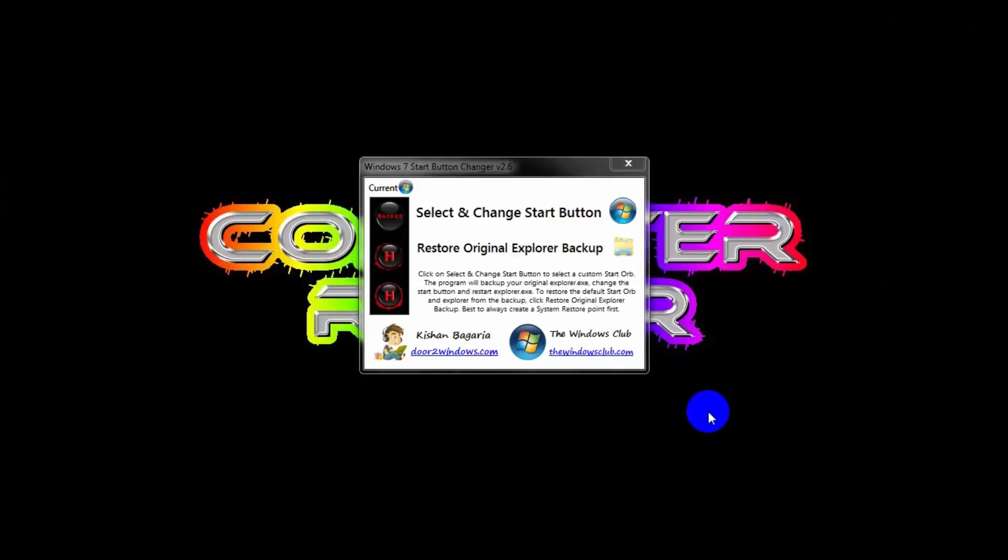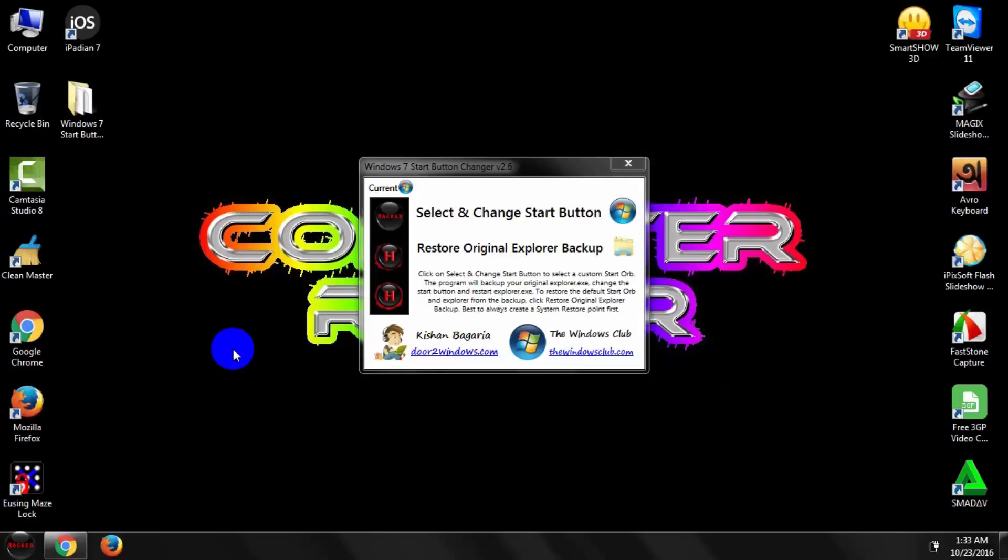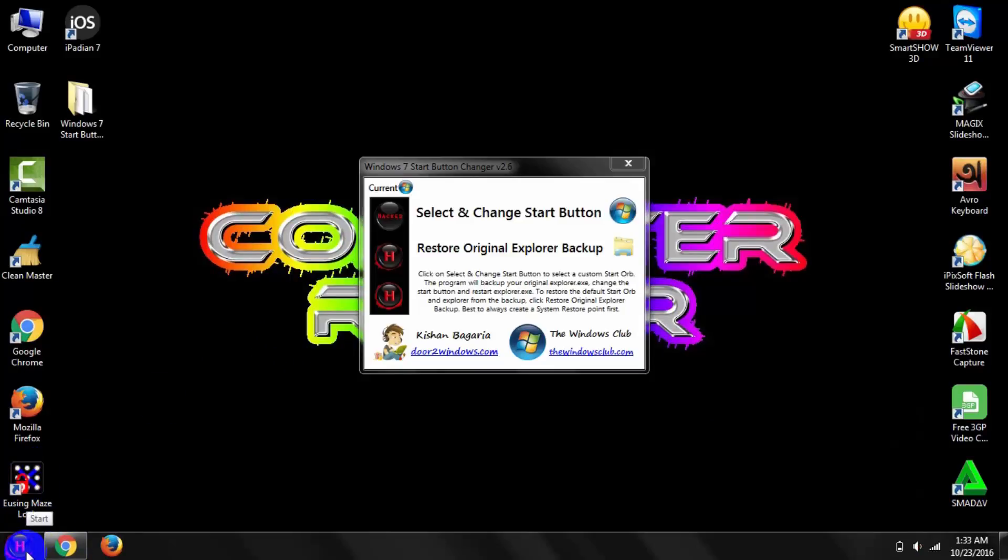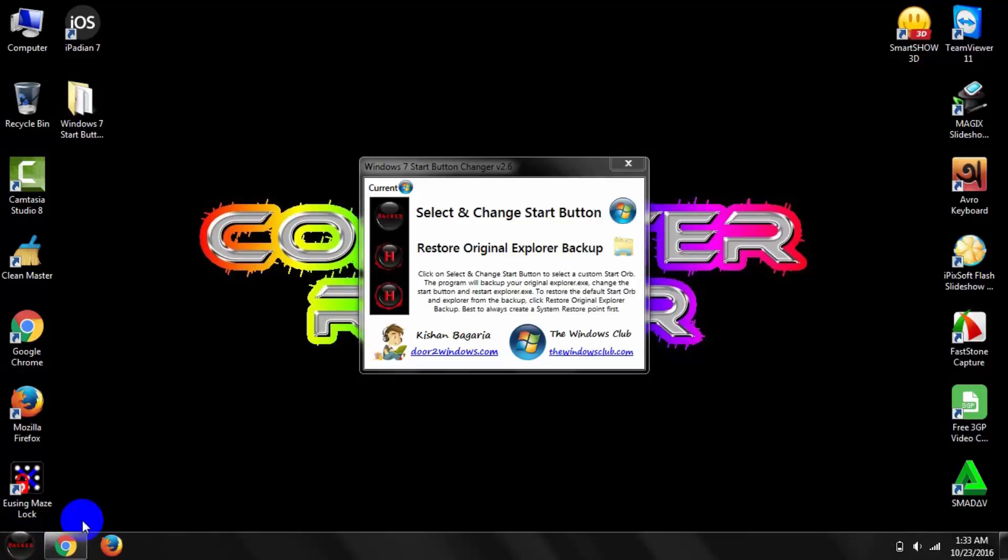It refreshes your PC and you can see your startup button has changed. Click here and you can see your startup button is changed. If you want to get back your previous startup button...